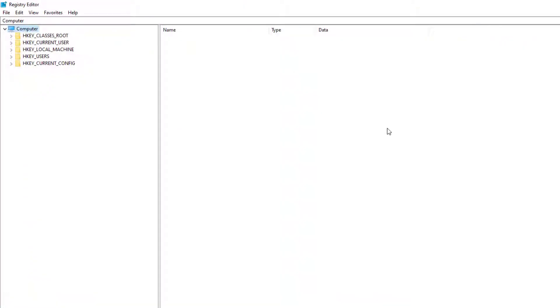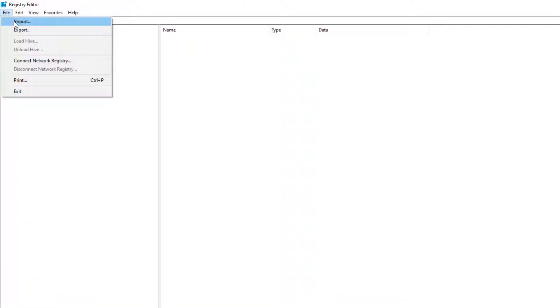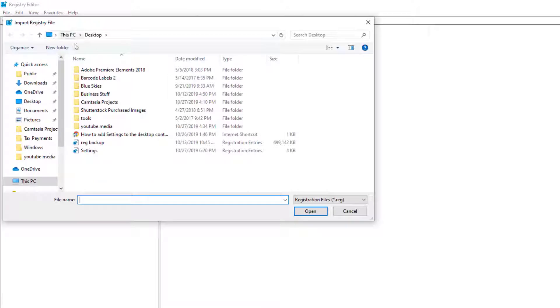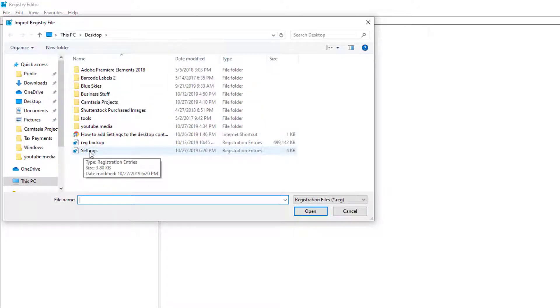Or if you open up the registry, you can go to file, and you can click on import, and just point to it, and in my case, it's right here on my desktop, and hit open, and that'll do it.